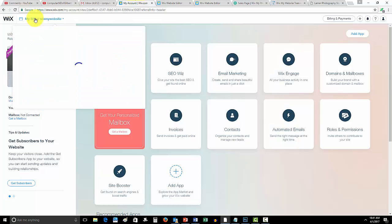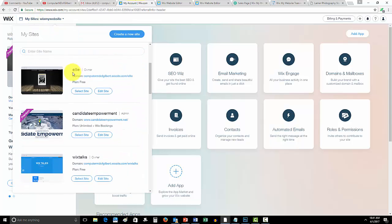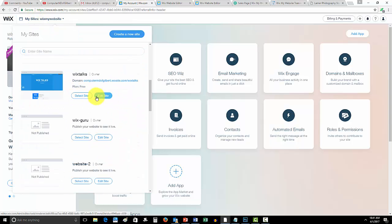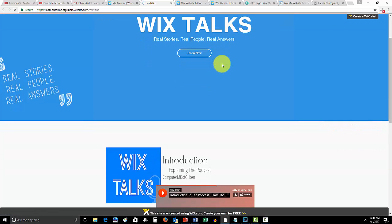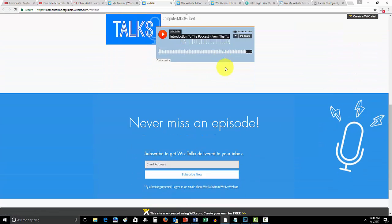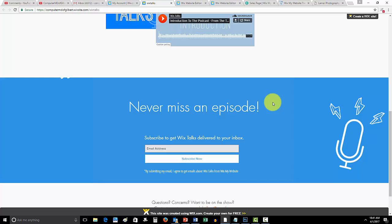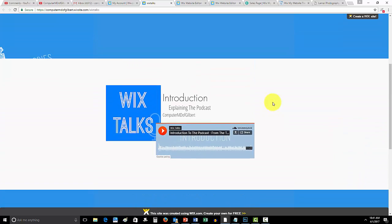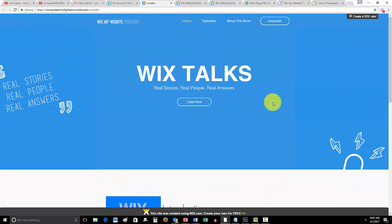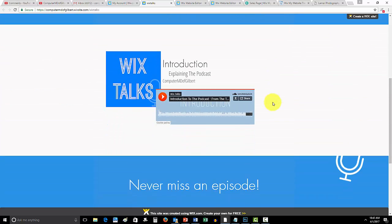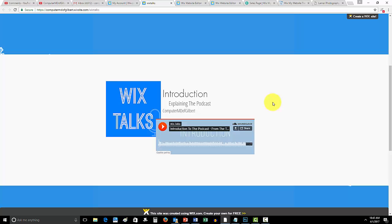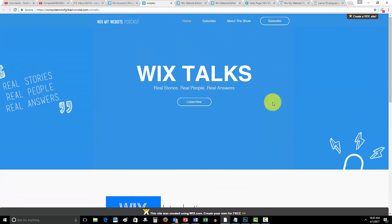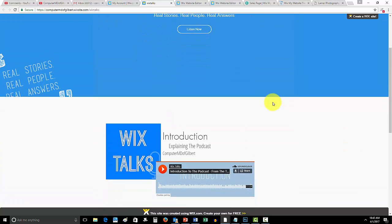So let me show you. I'll go in here, I'll go down to my Wix Talks website. I'll open it up and you guys will see if we scroll down, the images kind of stay along the side of the screen there with you.